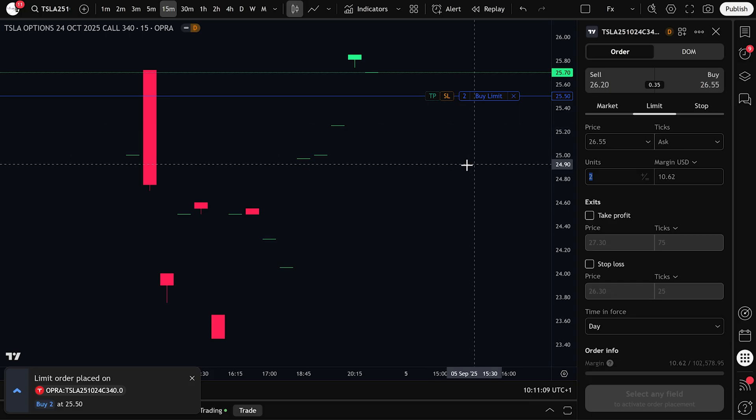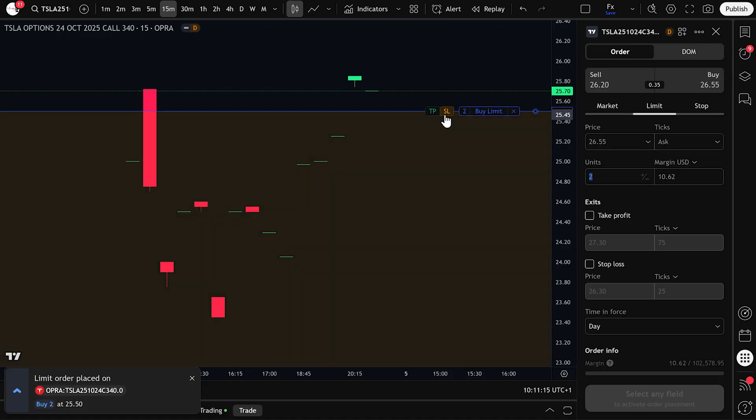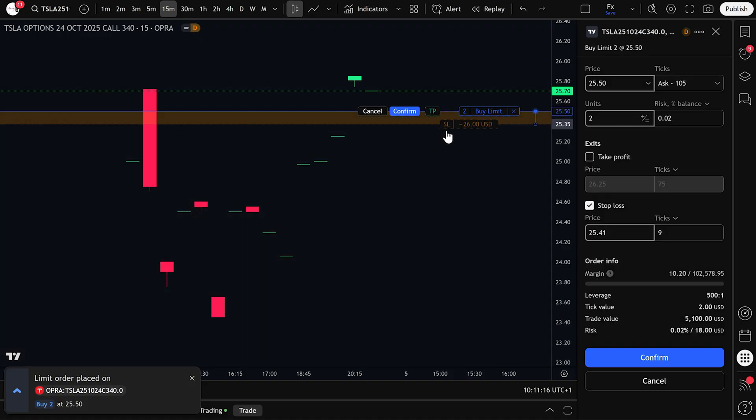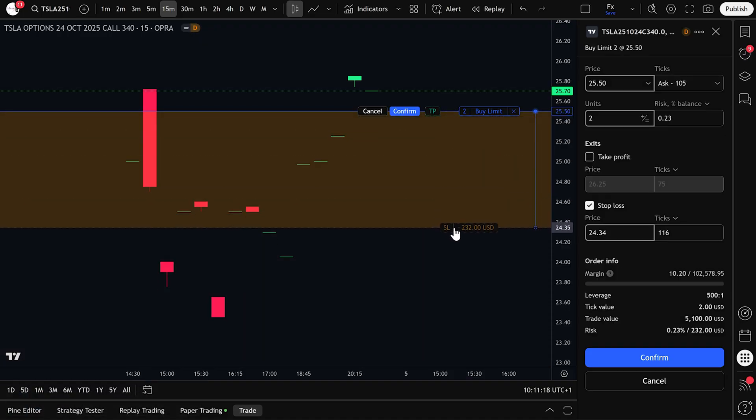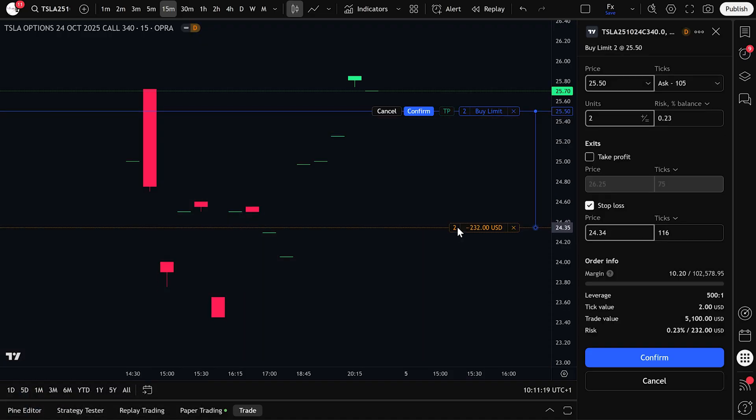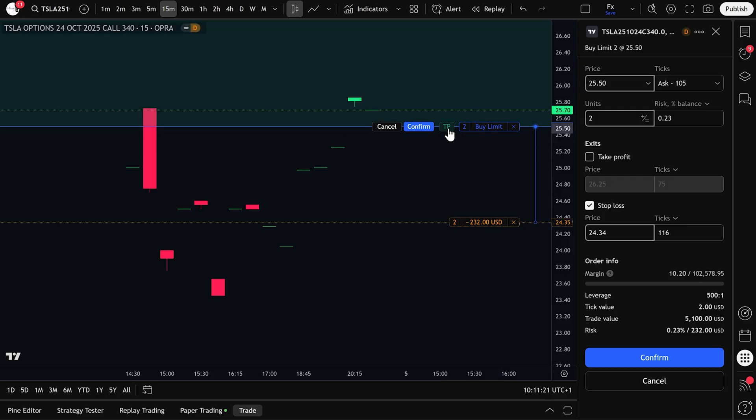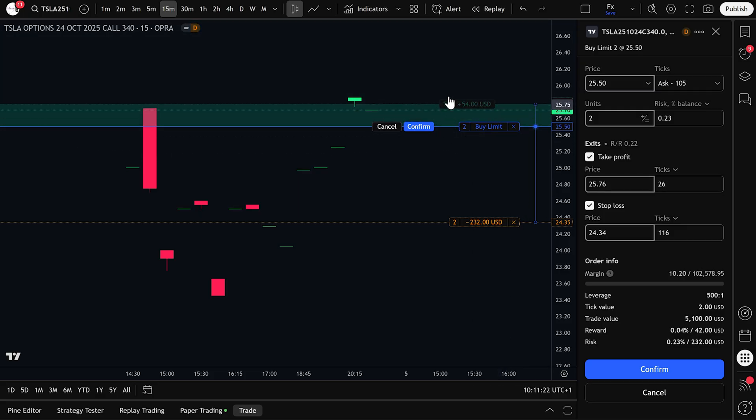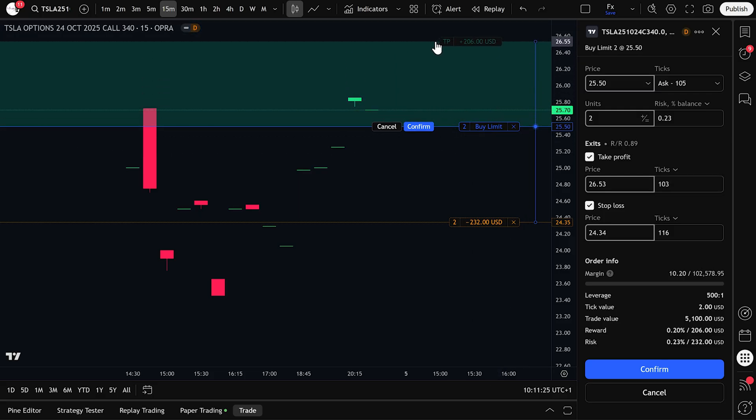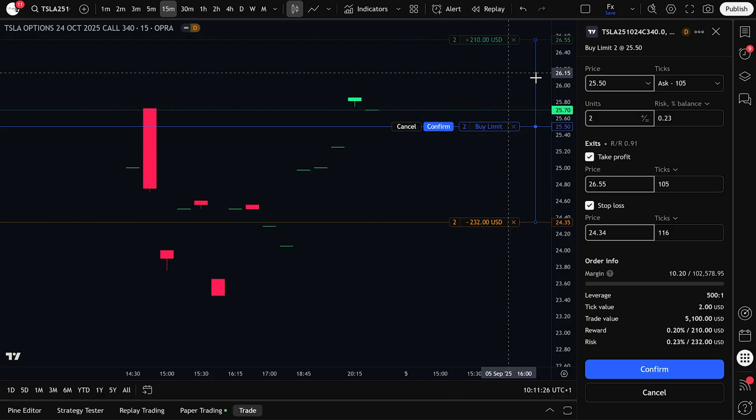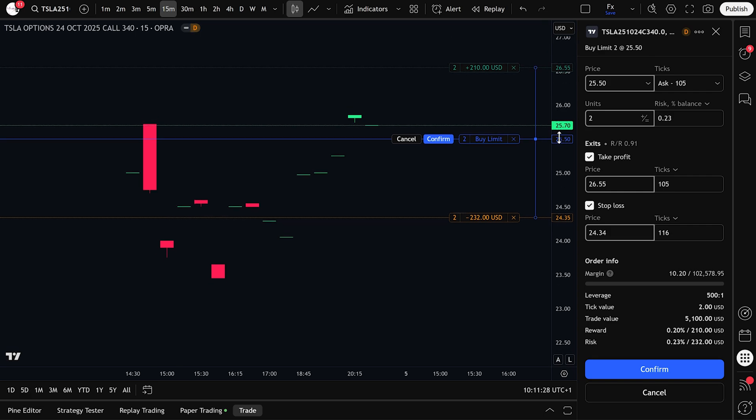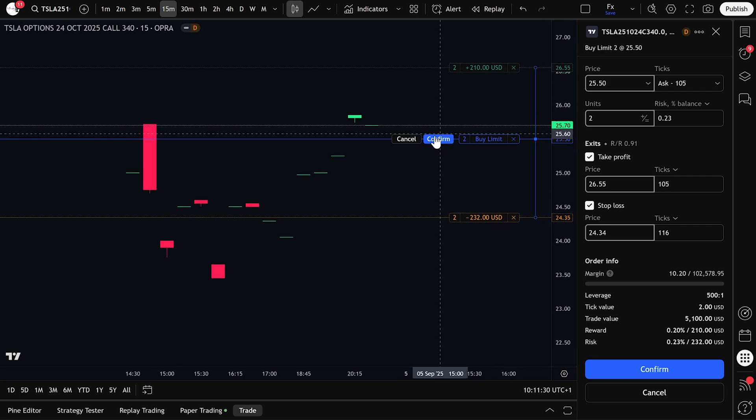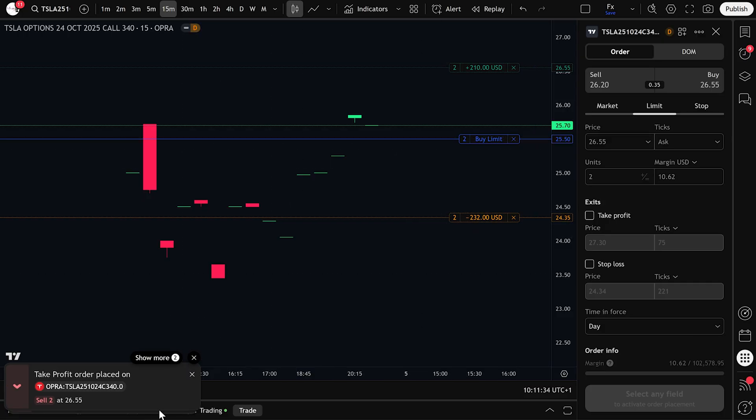Now let's manage the trade. To set a stop loss, click the stop loss icon and drag it to your preferred level, usually below a support zone or recent low. To set a take profit, do the same. Click the TP icon and drag it to your target price. Once both are positioned, click confirm, and your stop loss and take profit orders will be active.